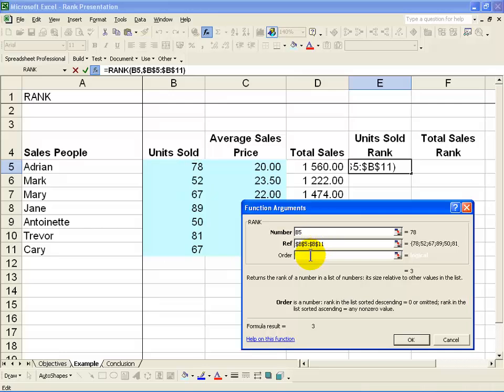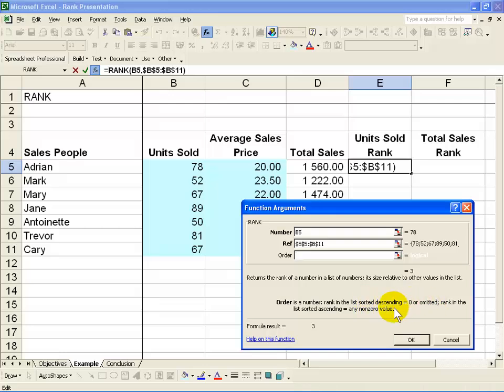The last criteria is what order must it rank it in—descending order or ascending order. As it shows you, if you want it in descending order, you type a zero or you can omit it. If you want ascending order, you can put any non-zero value, for example a 1.